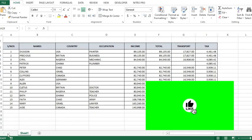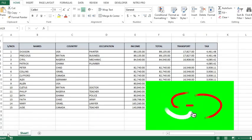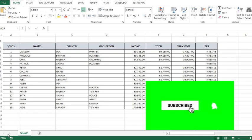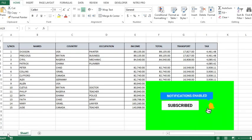In this tutorial, we shall be learning about Control plus arrow keys in Excel. We use this table for the examples.